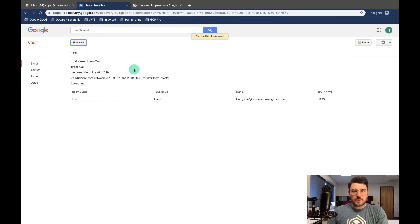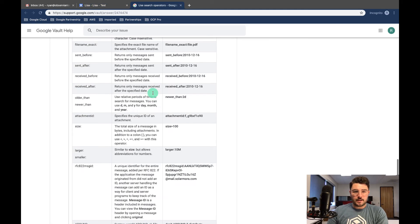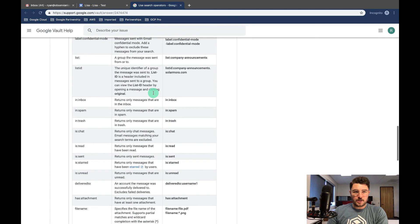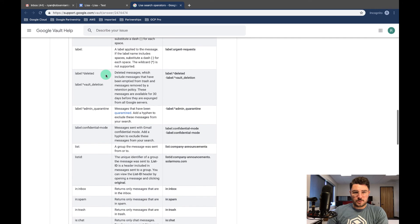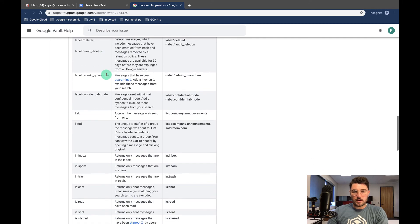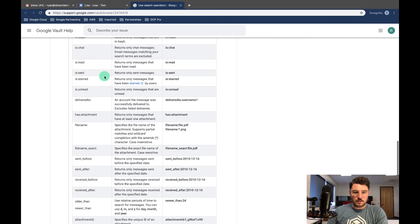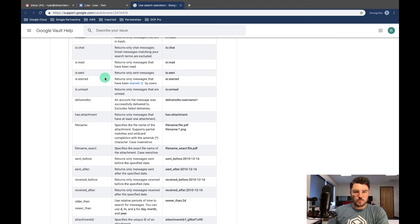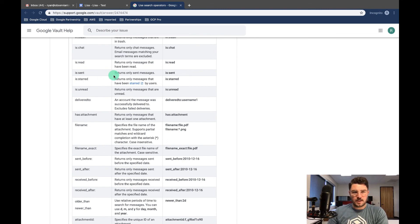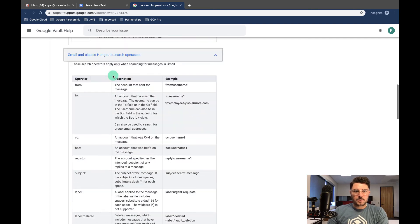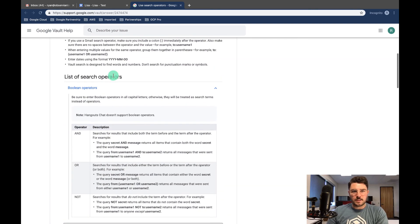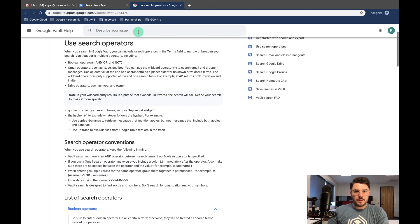So for anyone who is involved frequently, I would highly recommend taking a look at this page here and seeing some of the different things you can do. I don't want to go over them all right now, but there's a lot of functionality and you can get really precise hold results and search results out of Vault as long as you know what you're doing. So I'll put a link of this in the description so that you guys can see exactly what you need to see.